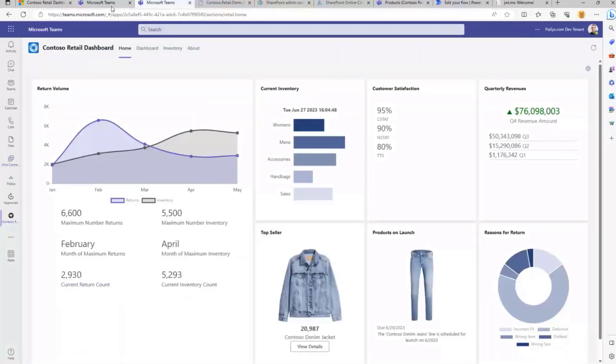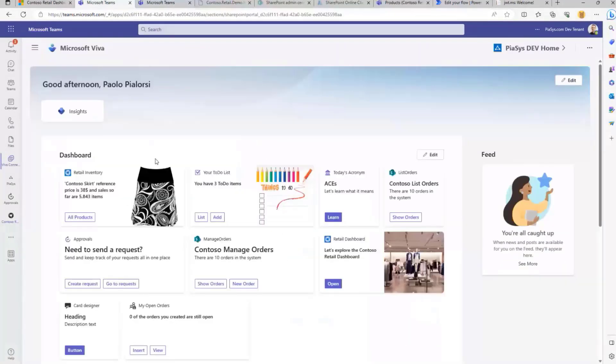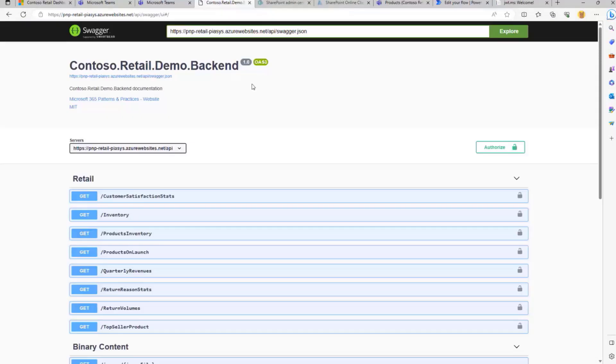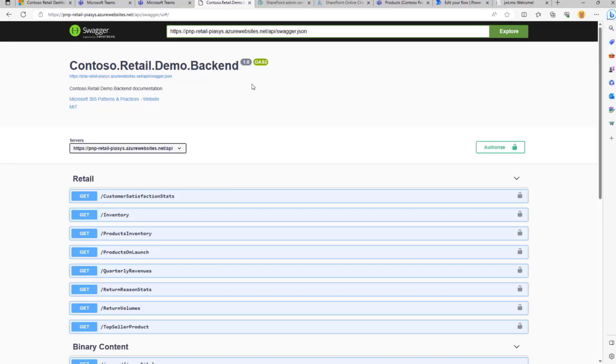Both the personal app and the Viva Connection card rely on a backend API which has been built with .NET on Azure. This is the Swagger page for providing auto-generated documentation and to provide support for the open API protocol for our APIs.